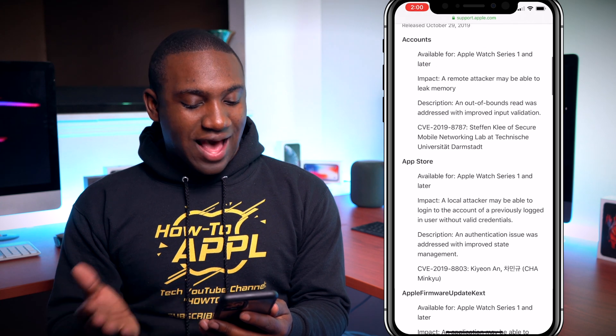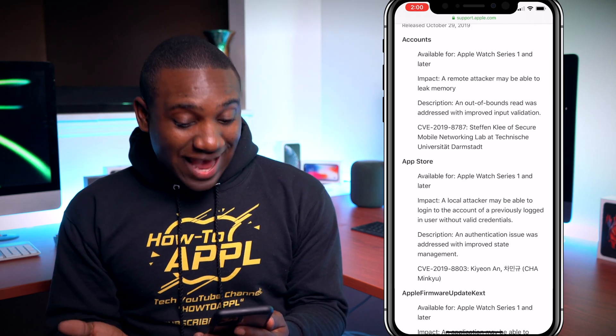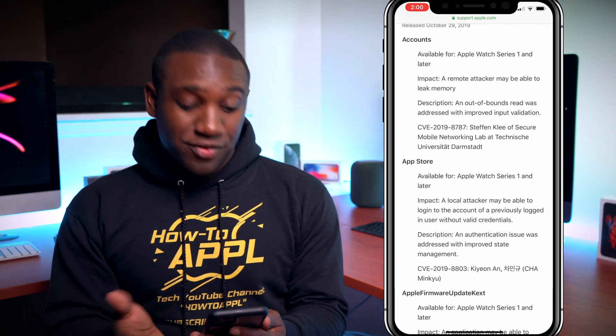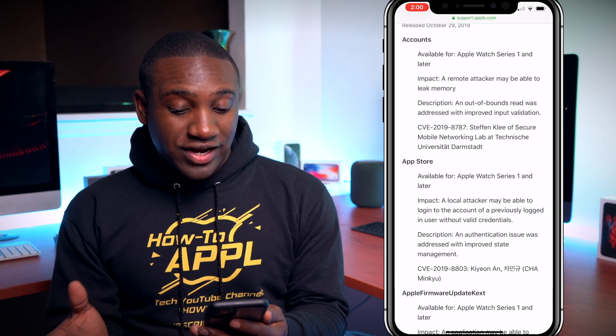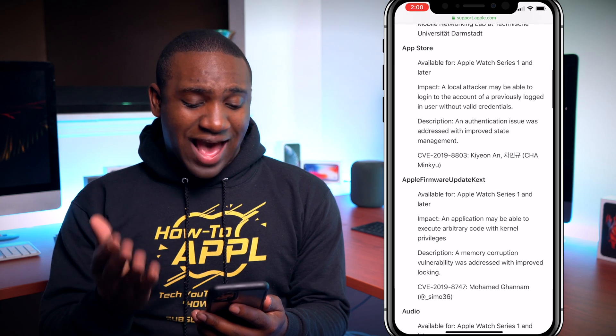Scroll down to where you find watchOS 6.1 and you'll begin to get into some of the vulnerabilities and what was done to address them. For example, under Accounts: a remote attacker may be able to leak memory. This was addressed with an out-of-bounds read fix — an out-of-bounds read was addressed with improved input validation.